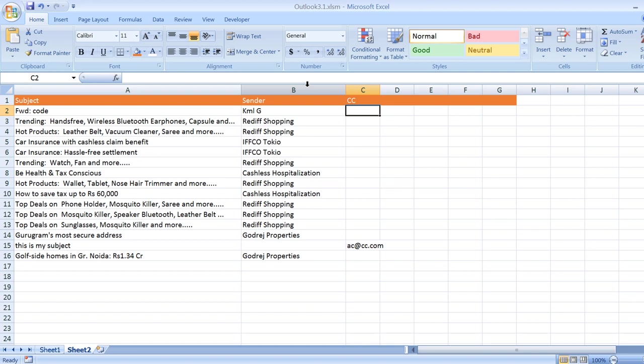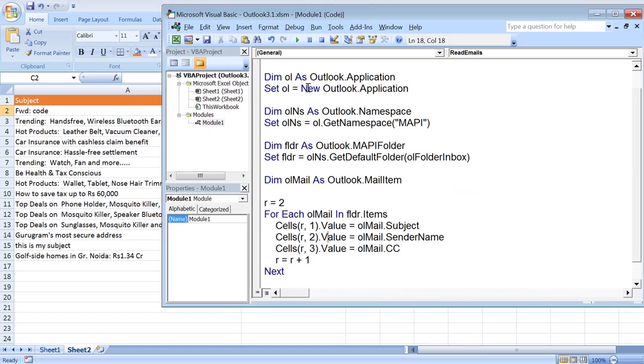For example, if you want emails that have a subject line exactly equal to 'top deals', you can put a condition inside the For loop that if the subject of that particular mail item equals that, only then print in the cell; otherwise, don't do anything.